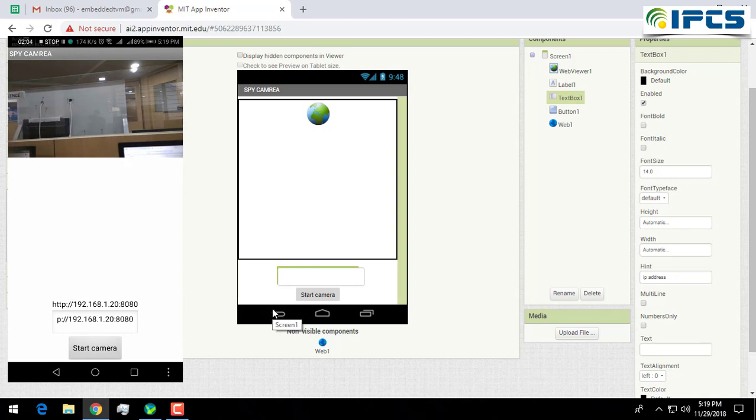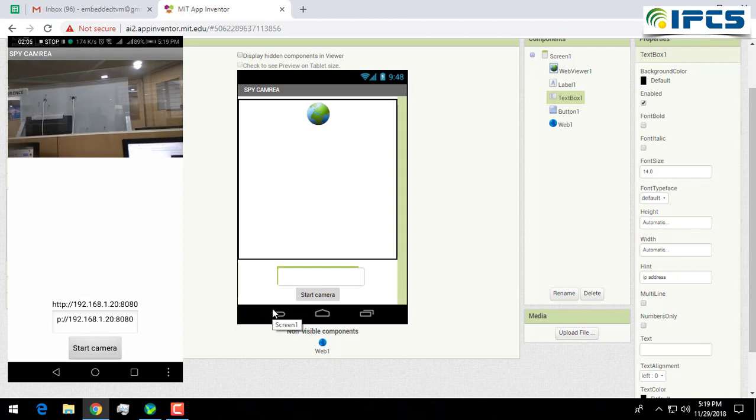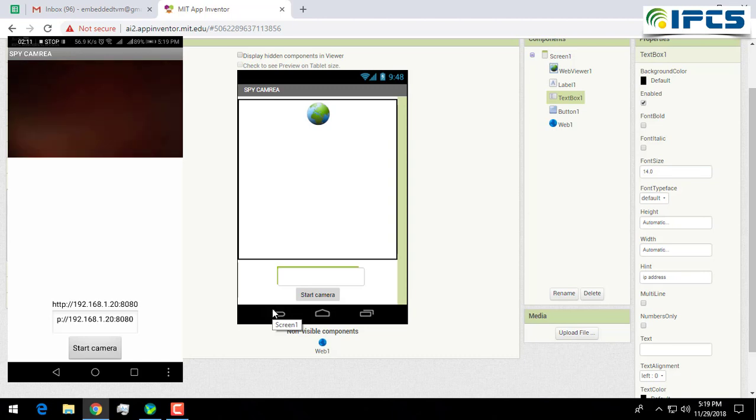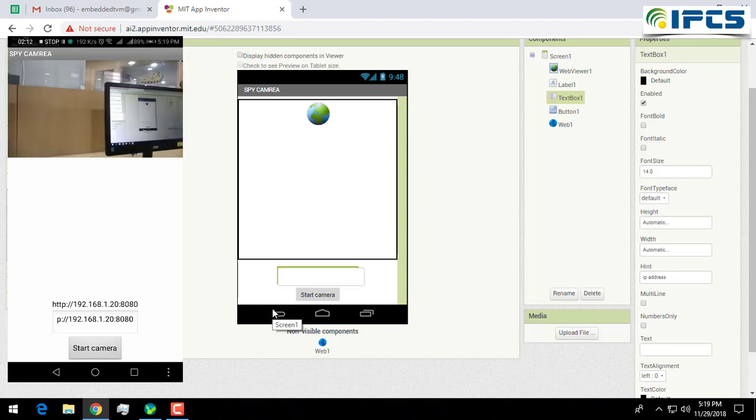Now you can use this application to view the visuals from your spy robot. Well, that's all for today.